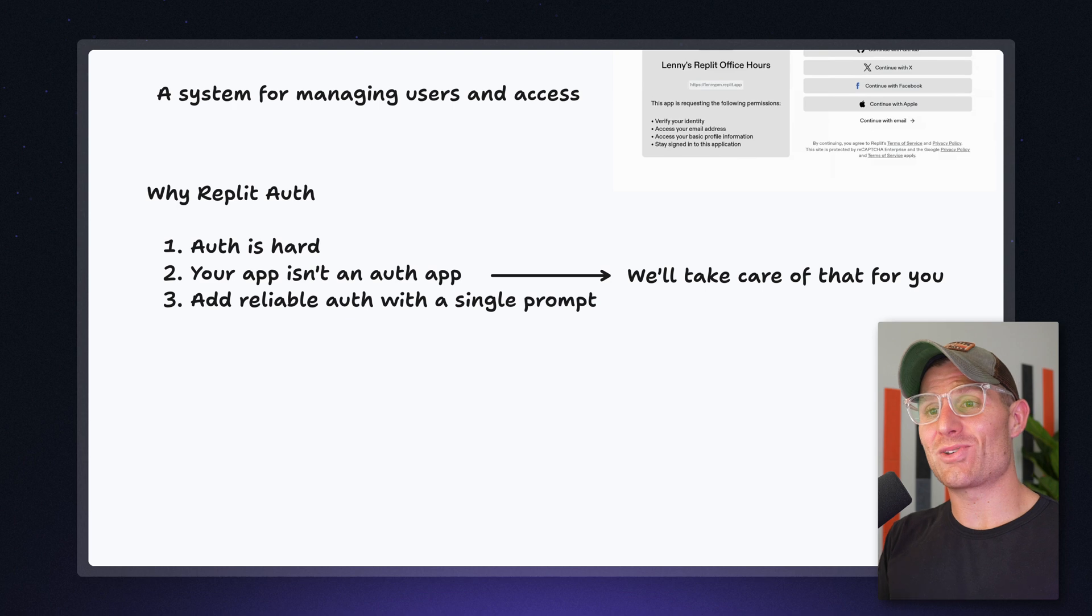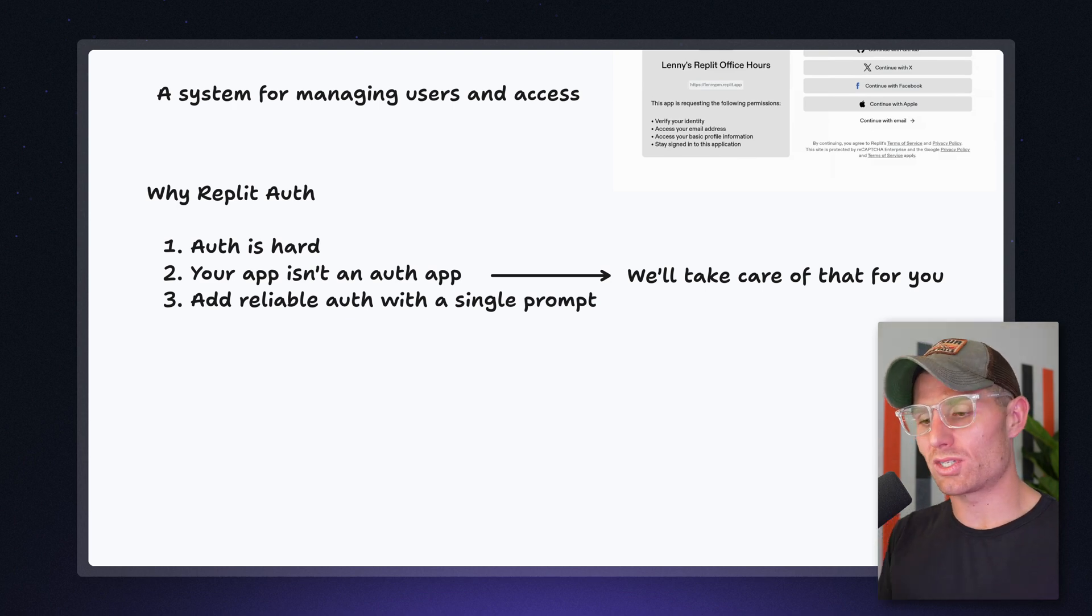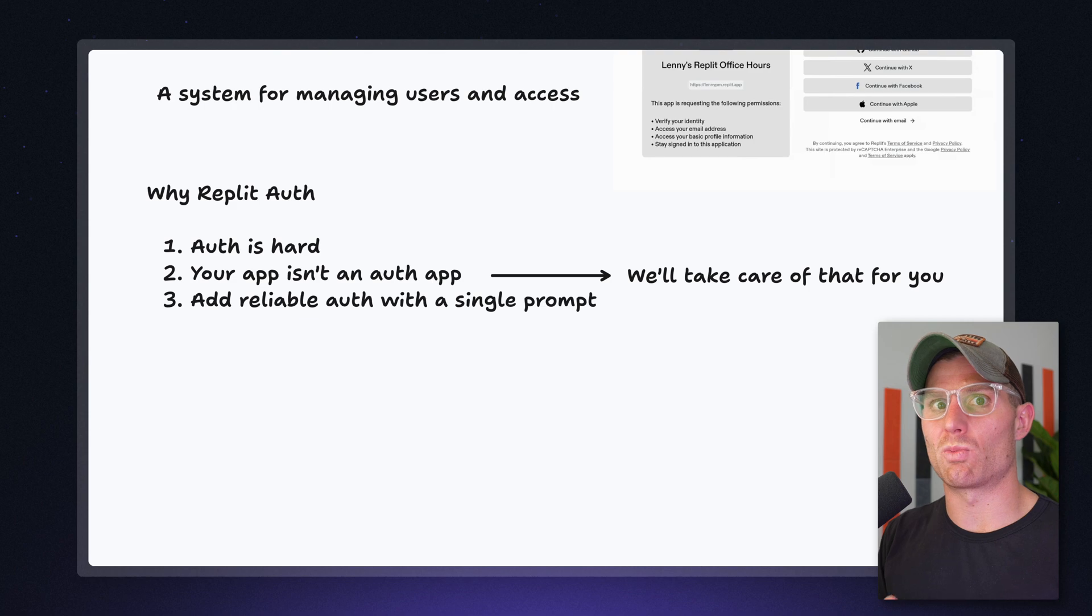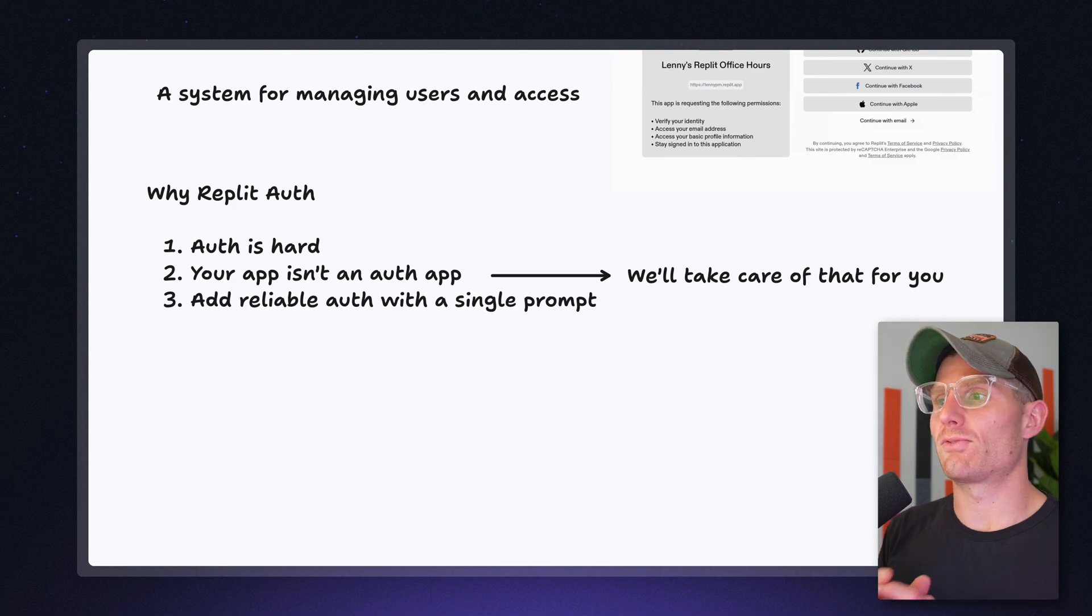And the cool thing is that you can add reliable Auth with a single prompt that uses Replit's infrastructure. So you know it's secure. So you know it works. It's really fast for your app.